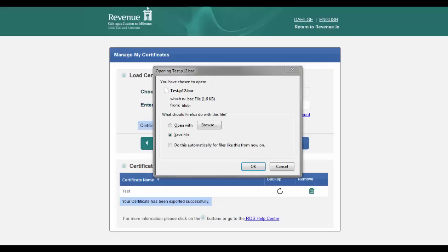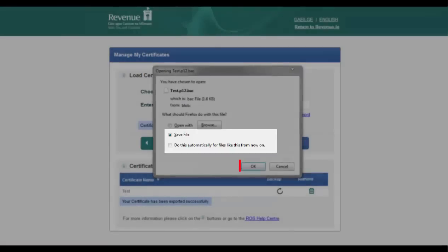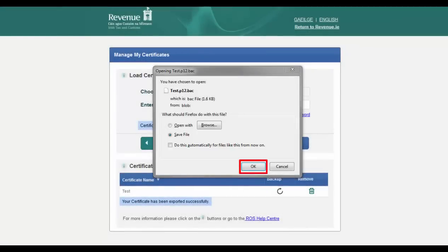In Firefox, you may be prompted to open or save the file. Choose save and click OK.